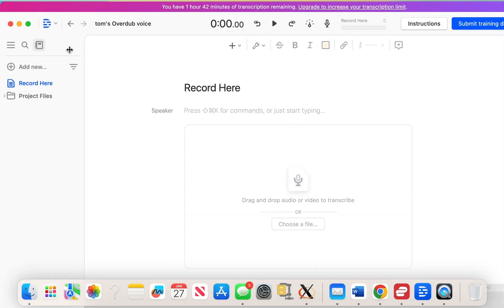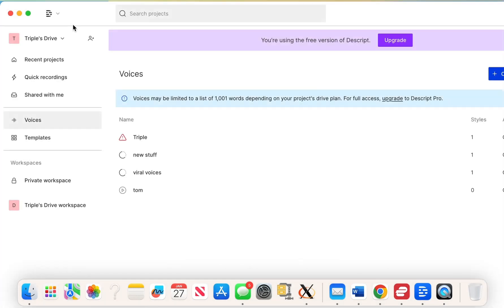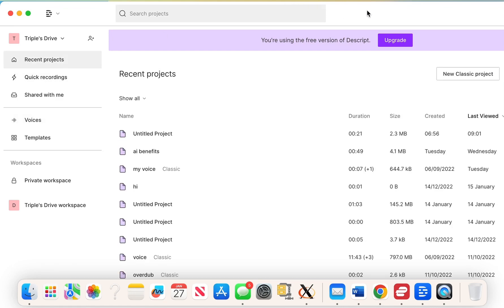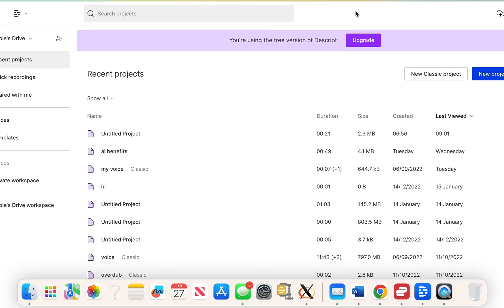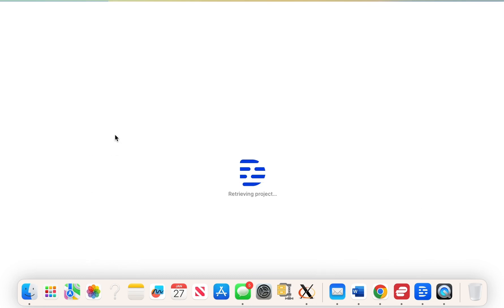Once this is all happened what you want to do is you want to go to recent projects. You want to go to a new project. Once you go into a new project you'll open something like this.